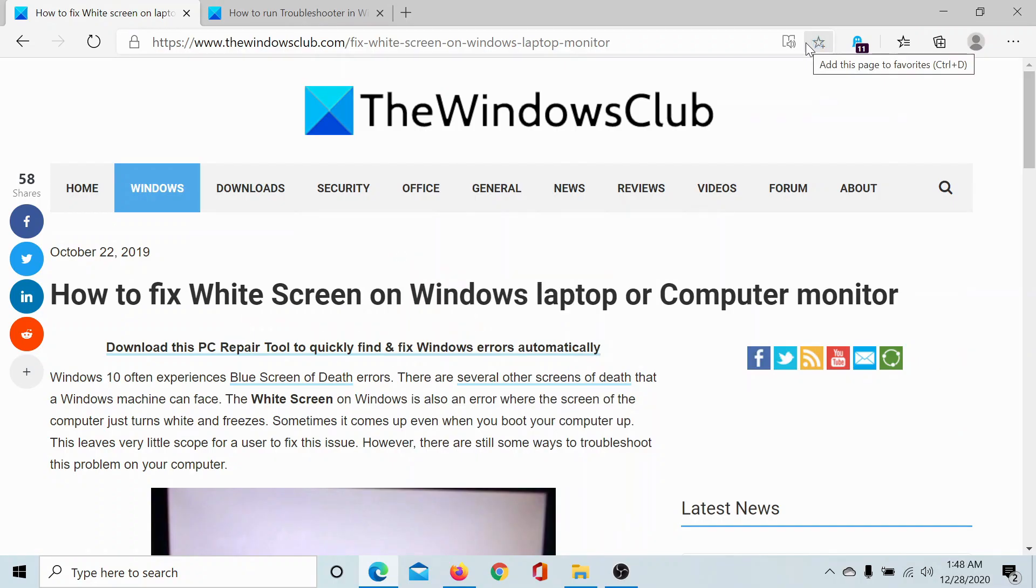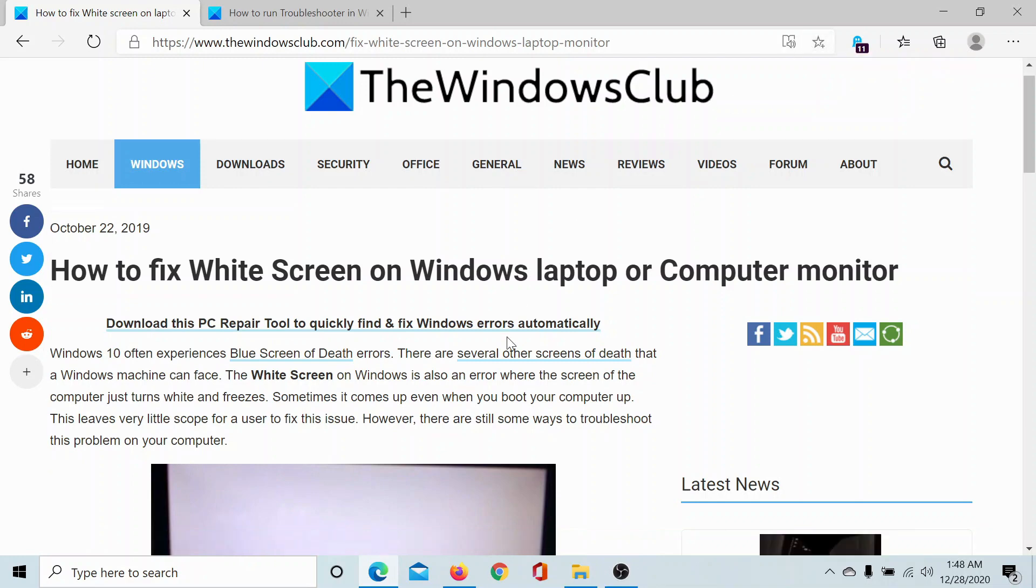Welcome to The Windows Club. If you wish to fix the white screen issue on a Windows 10 computer, then either read through this article on The Windows Club or simply watch this video. I'll guide you through the resolution.